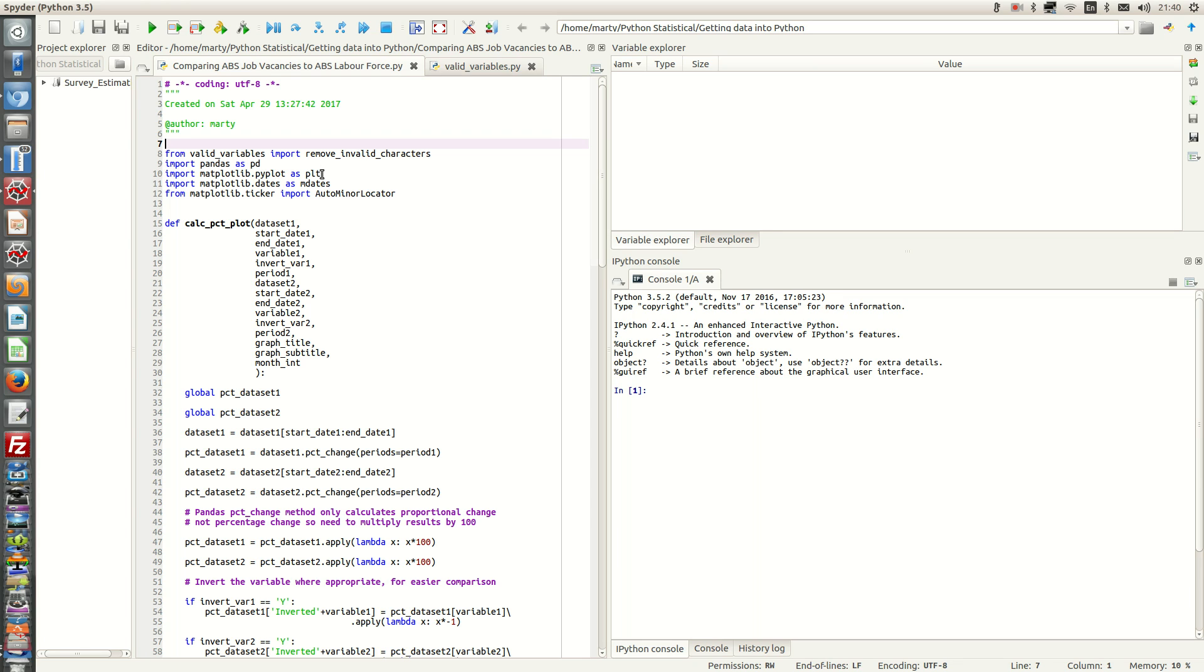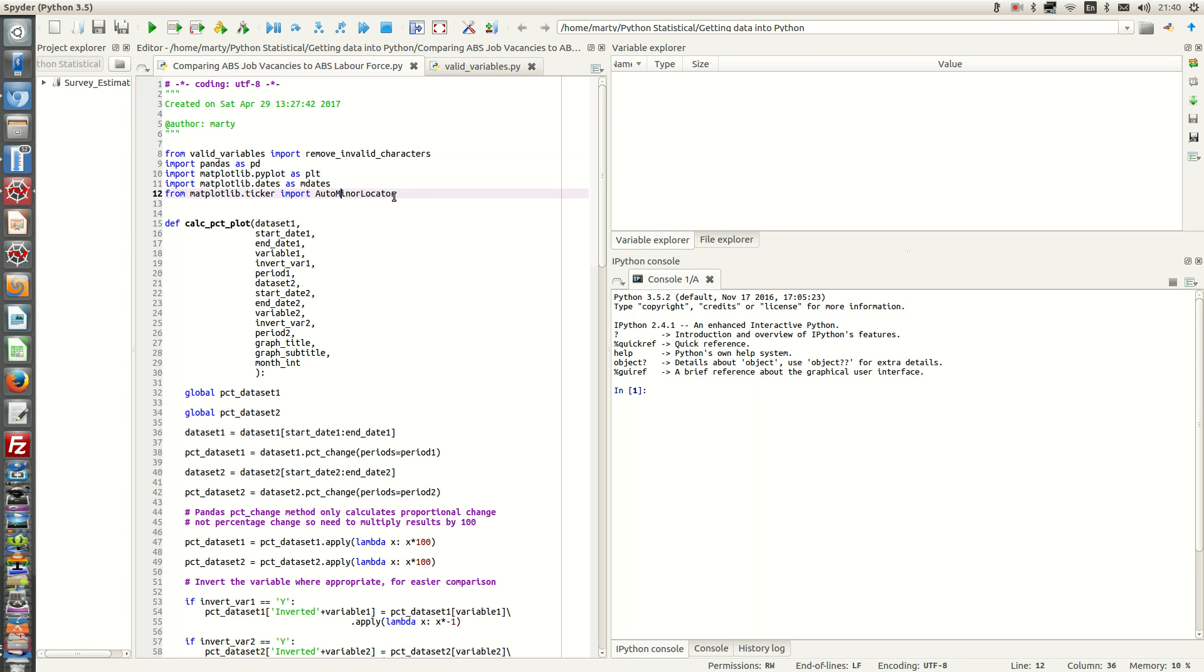That will do the actual plots. Import matplotlib.dates as mDates. That will produce the major tick marks on the x-axis. And then from matplotlib.ticker import AutoMinorLocator. That will automatically produce the minor tick marks in between the major date marks.